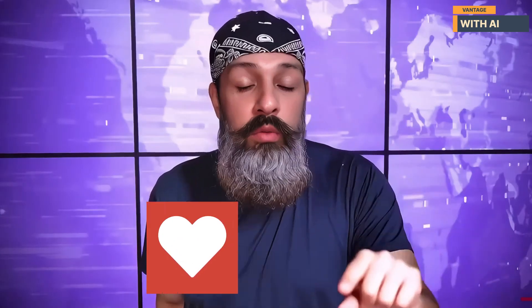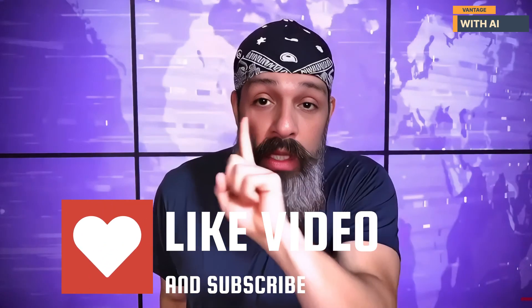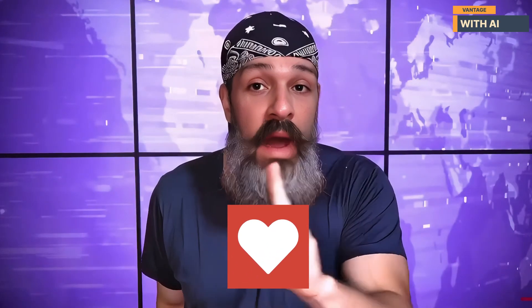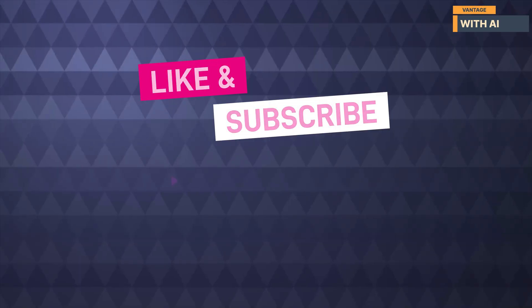And that's it for today's video. All the download links are in the description below. If you found this useful, don't forget to like, share and subscribe to the channel. It really helps a lot. Thanks for watching, and I'll see you soon with another awesome workflow. Bye for now!